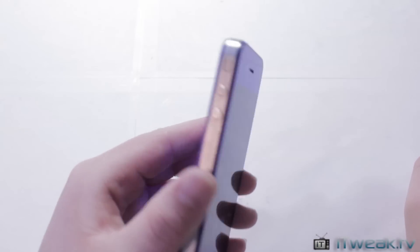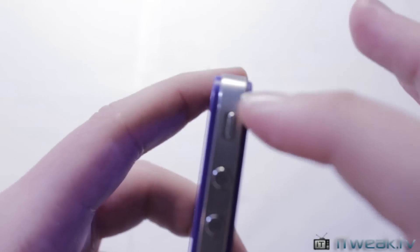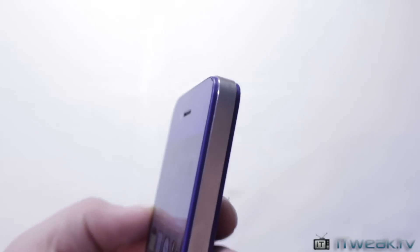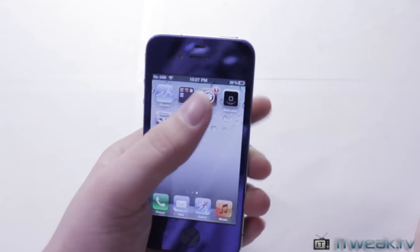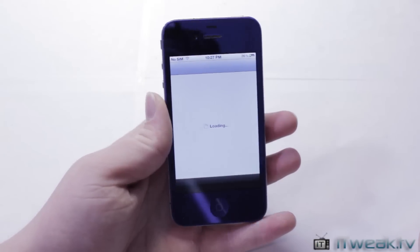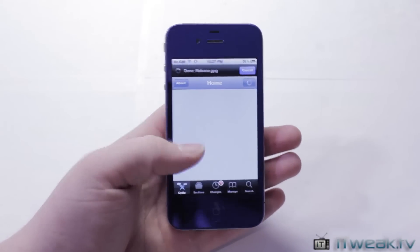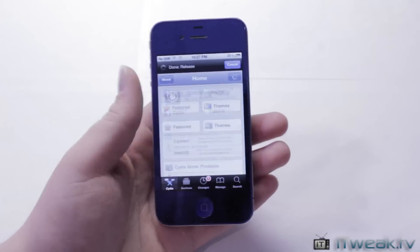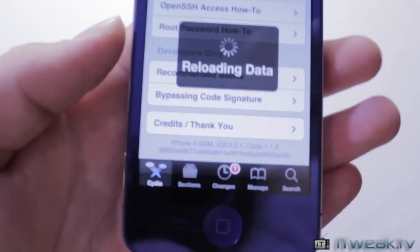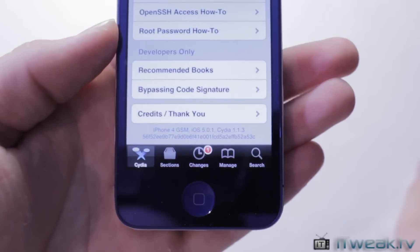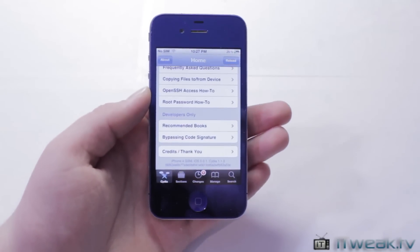First, I'm going to show you that this is an iPhone 4 GSM. You can tell because there is no antenna band — if we focus in on that, we have no antenna band on either side. The other way I prove it is by going into Cydia and scrolling down, where we can see that this is, in fact, an iPhone 4 GSM running iOS 5.0.1.